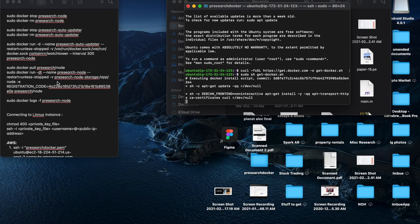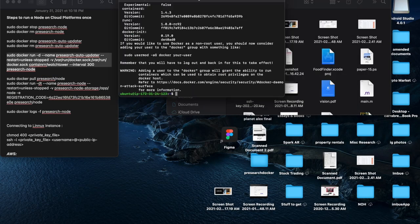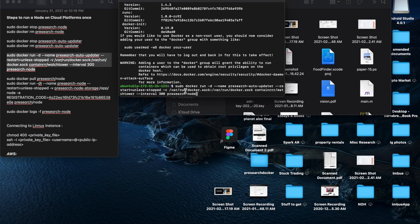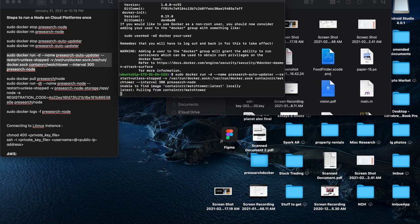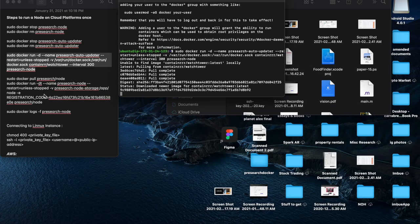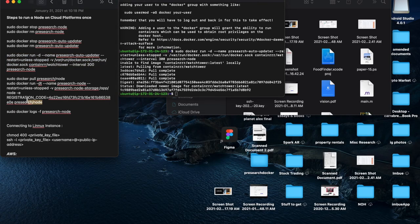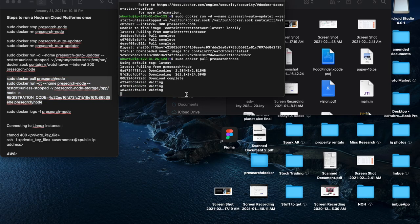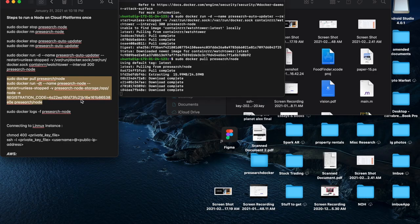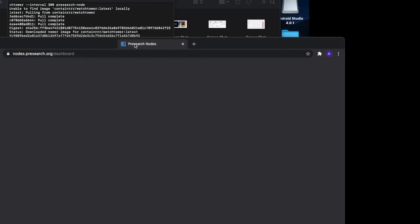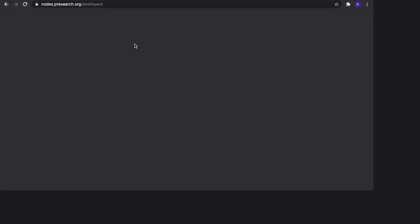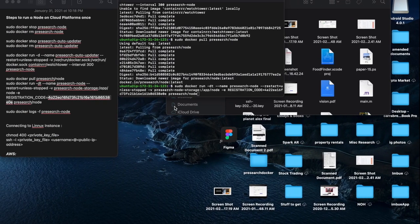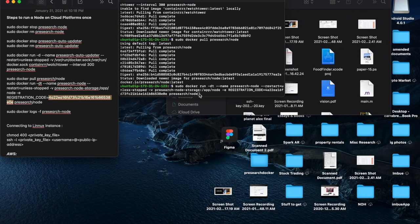That might take a little bit to load. Awesome, so now it's ready to go. Now we'll run our commands. So this is sudo docker run, this is the auto updater. And then this launches the node here, sudo docker pull. And then another sudo docker which actually registers your code. So you have to replace your registration code in this nodes tab here. You have to copy and paste that.